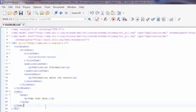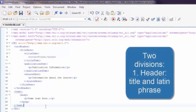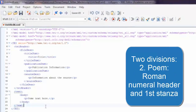Now as you look at the first page of the poem, you have a title, a Latin phrase, a roman numeral header, and the first stanza of the poem. We are going to divide this into two divisions. One division we are going to call the header division — that's going to include the title and the Latin phrase. The other division we are going to call the poem division, and this is going to include the roman numeral header and also the first stanza of the poem.